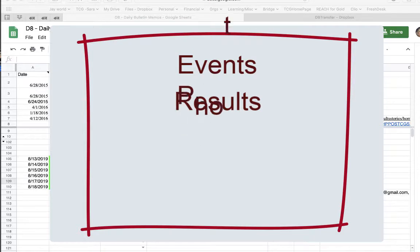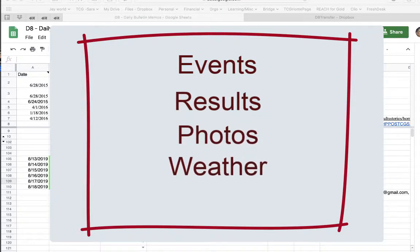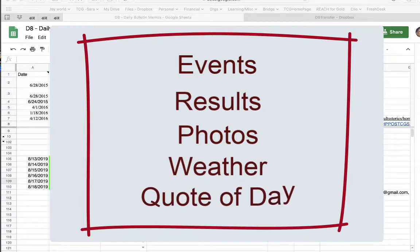three, photos of winners if we have them in our database, four, the weather, and five, an inspirational quote of the day which you can change if you choose to.